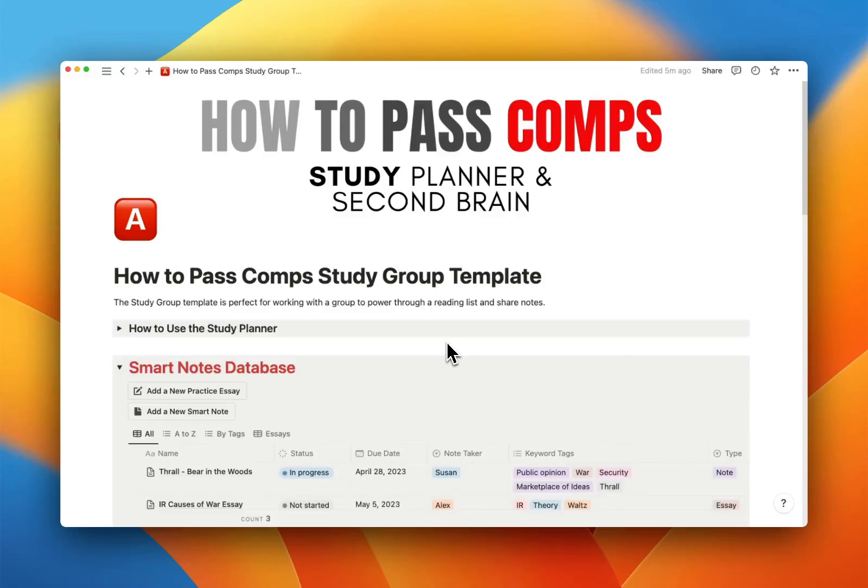All right, team. A quick video to introduce you to the How to Pass Comps Study Group template.